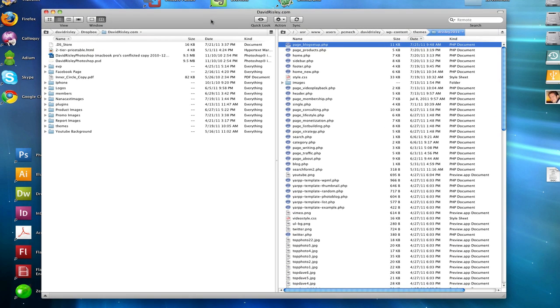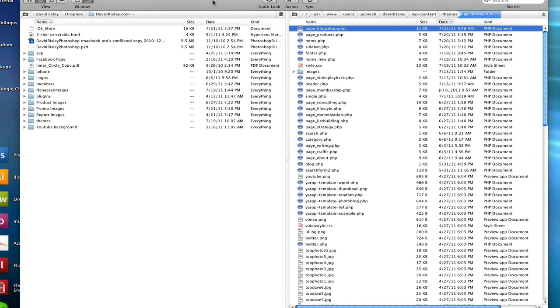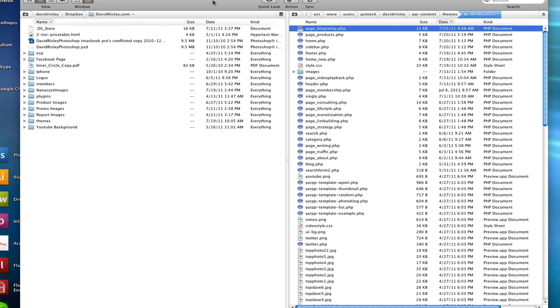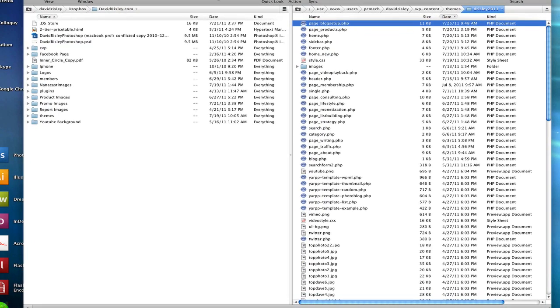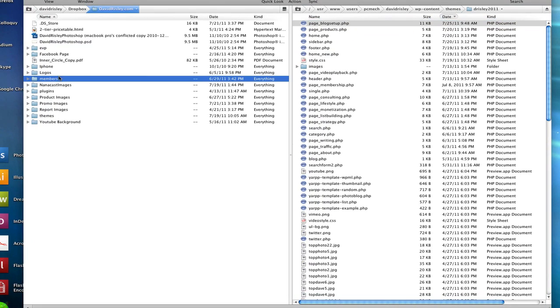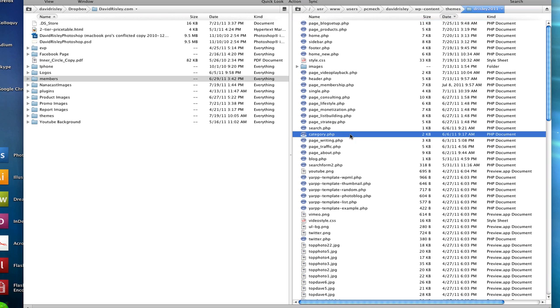So this is really just my FTP program. Now this is one that's called Transmit—it's on the Mac. A lot of you guys are probably using Windows and there's a lot of them out there. There's a really popular free one that's called FileZilla. You can go to Google and search for FileZilla and you'll put a program on here.